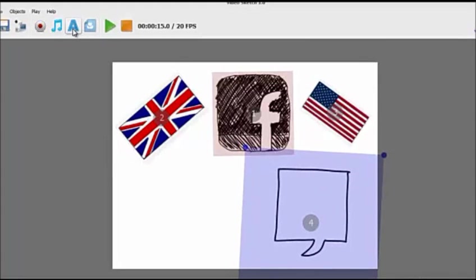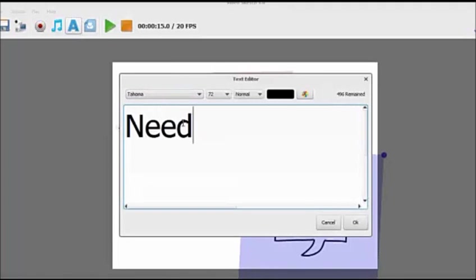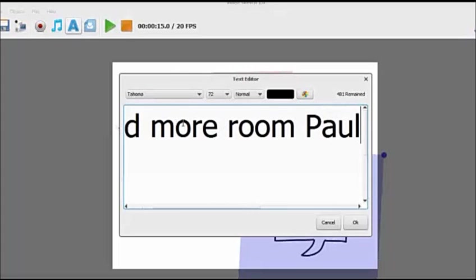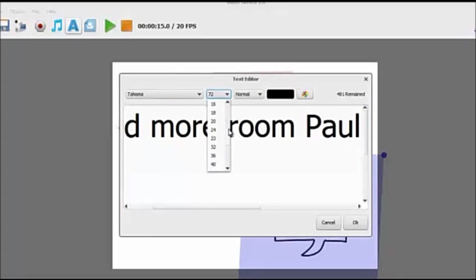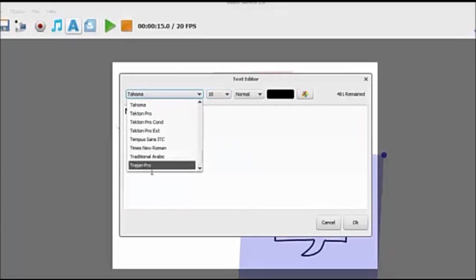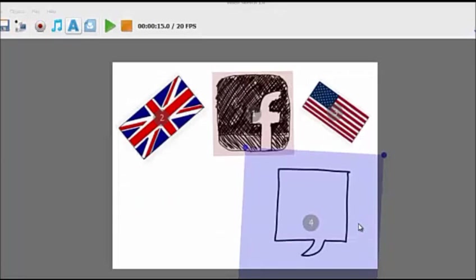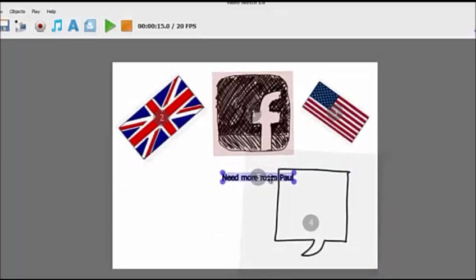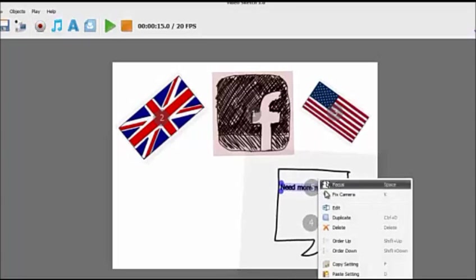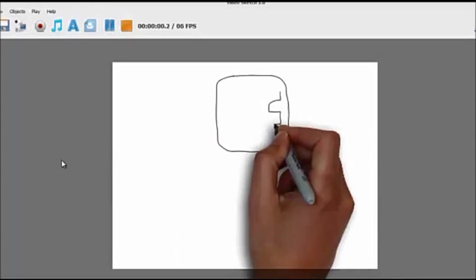We're going to put some text. Need more room, Paul. So I'm just going to put that down. You can change the text to whatever you want as well. Every single font is in there. Same with the colors, whatever colors you want to do. We'll just leave that for now. So double click and I'm going to move that over there so it fits in nicely. Need more room, Paul. So we're going to fix the camera and then just watch how we play everything together.